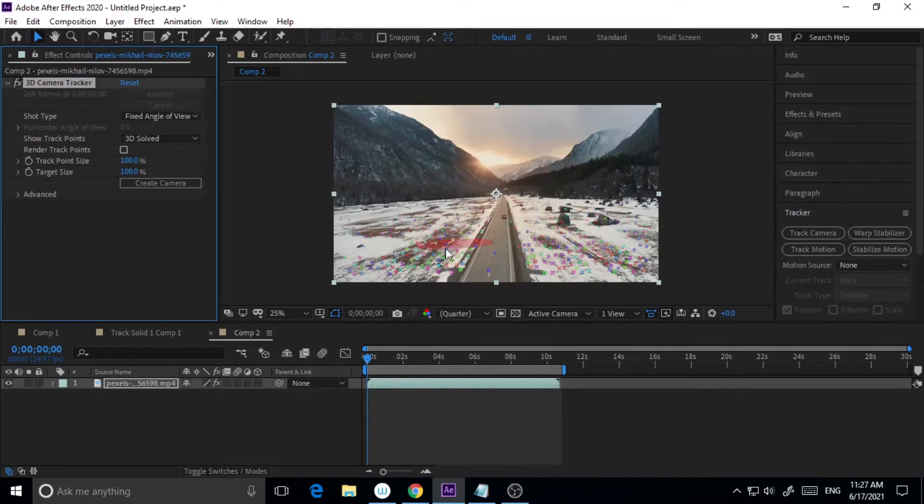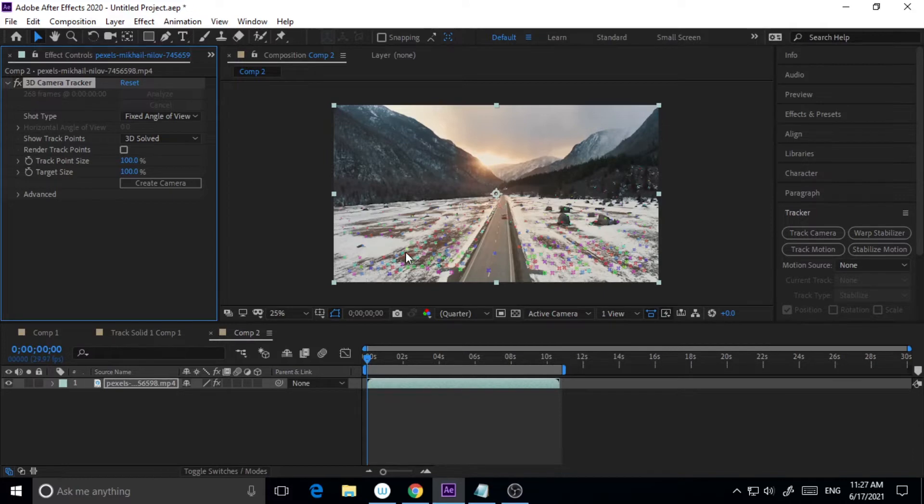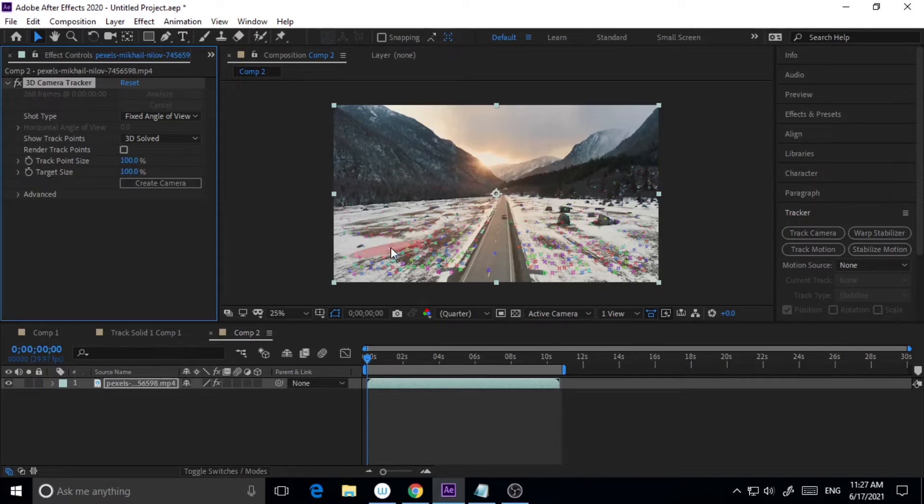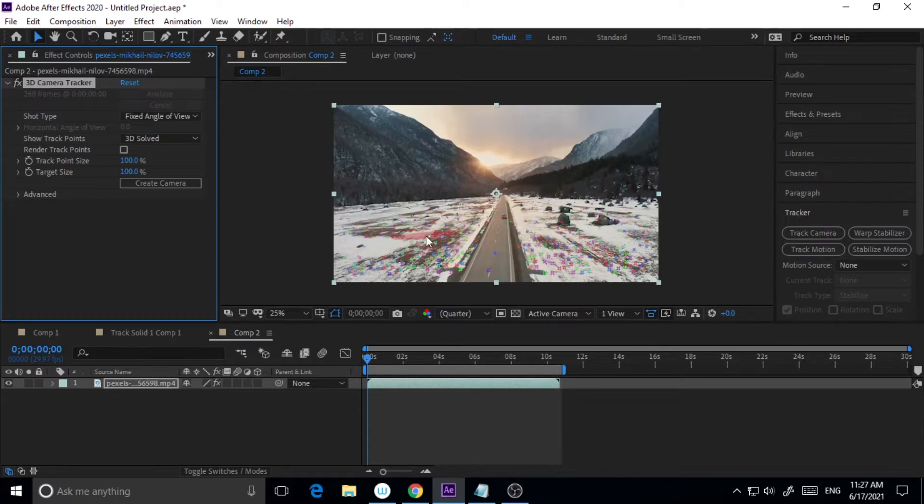If we just drag our pointer into those surface areas, you can see this little red thing. Whenever you want to place your logo or your video or anything, you have to just click on that area.